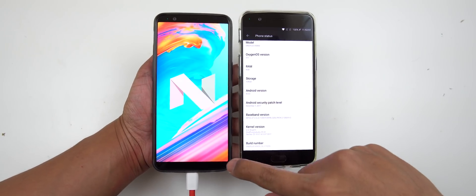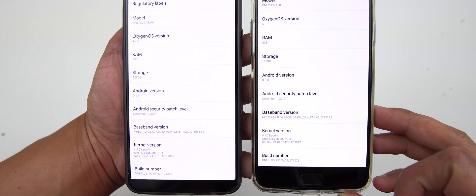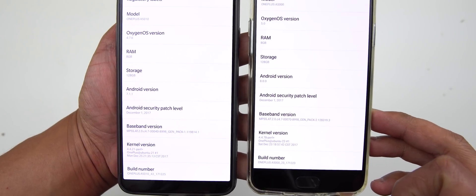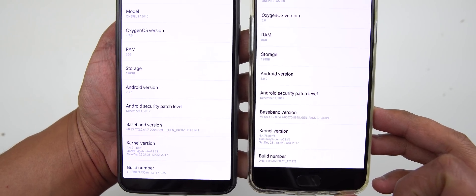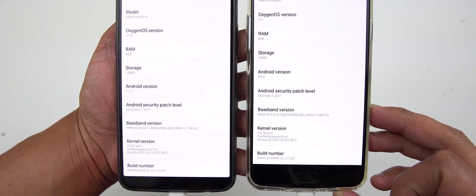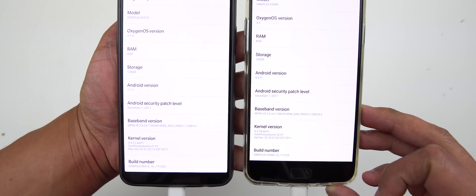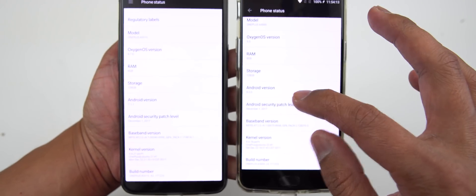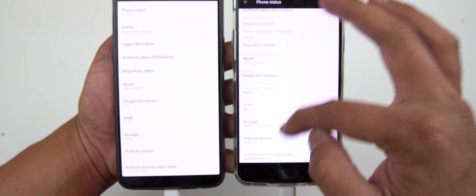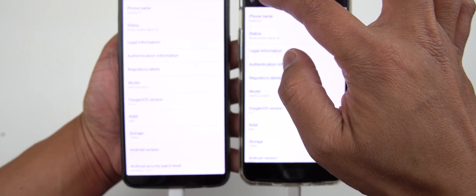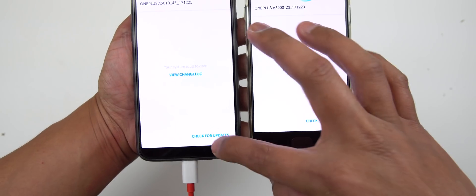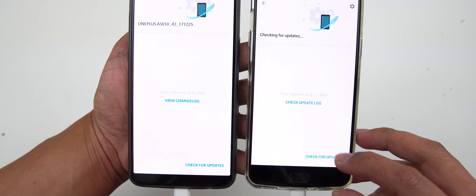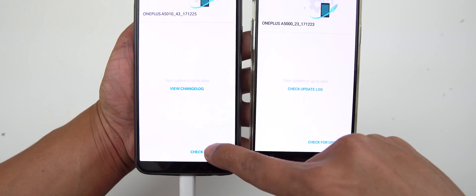Let me just double check — 8.0 on the OnePlus 5. And for the 5T, we are running Android version 7.1.1. This is pretty much the latest update you can get. As of right now, this is the latest version firmware that I could update.